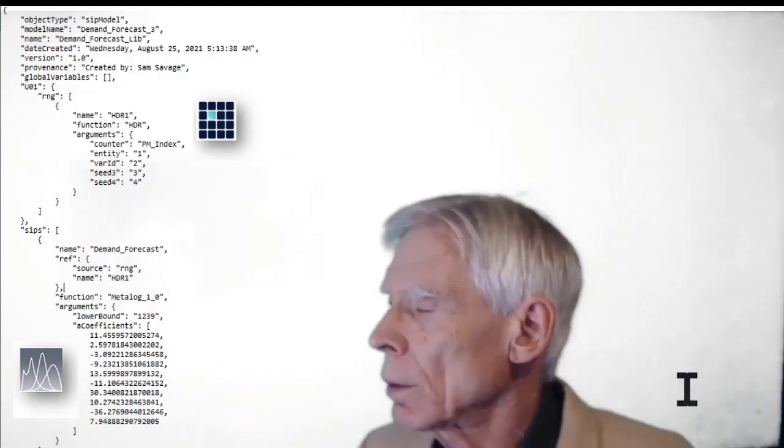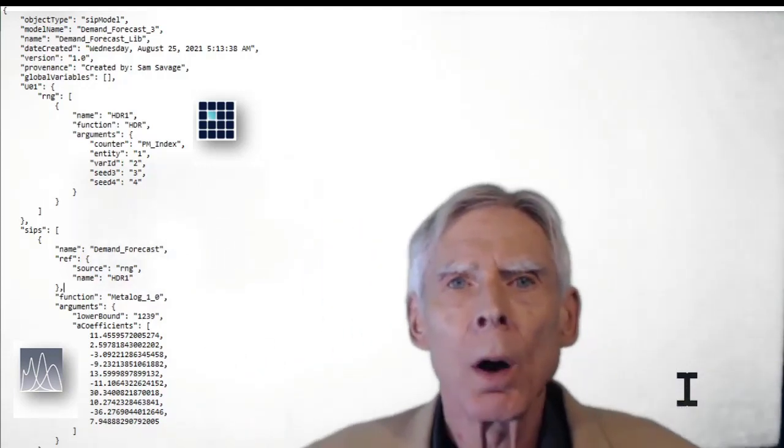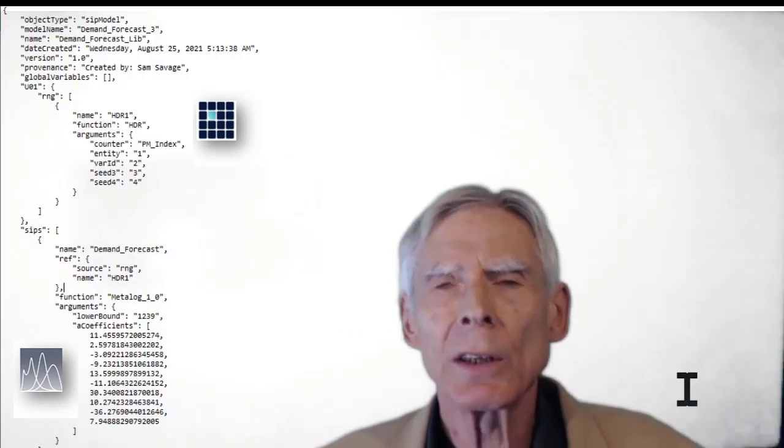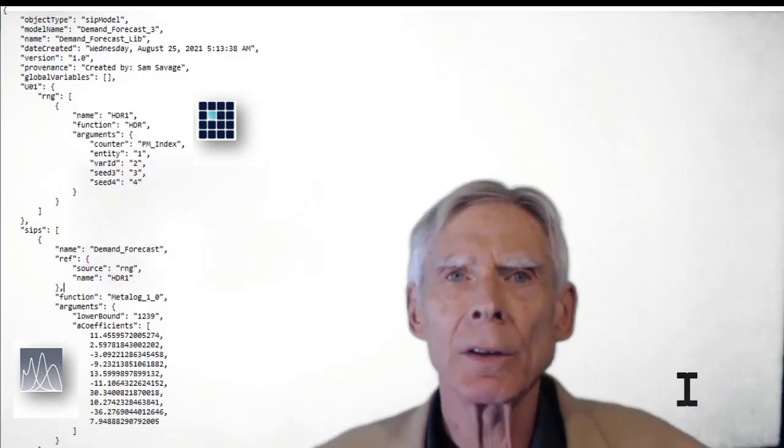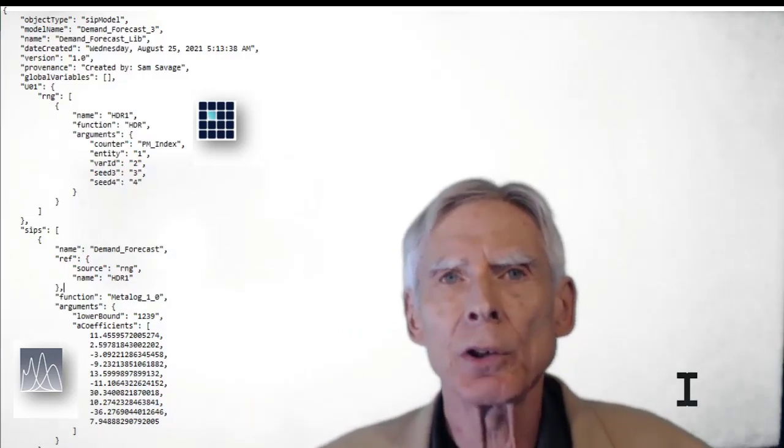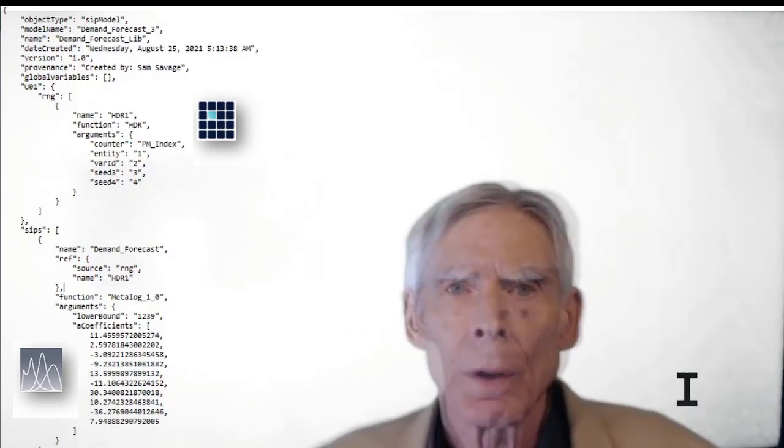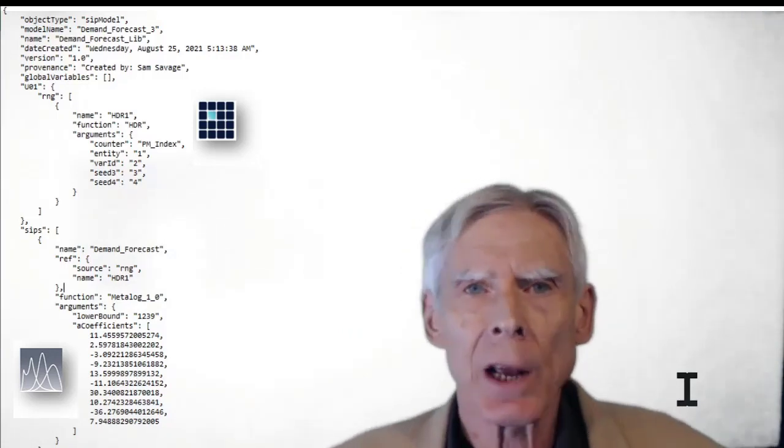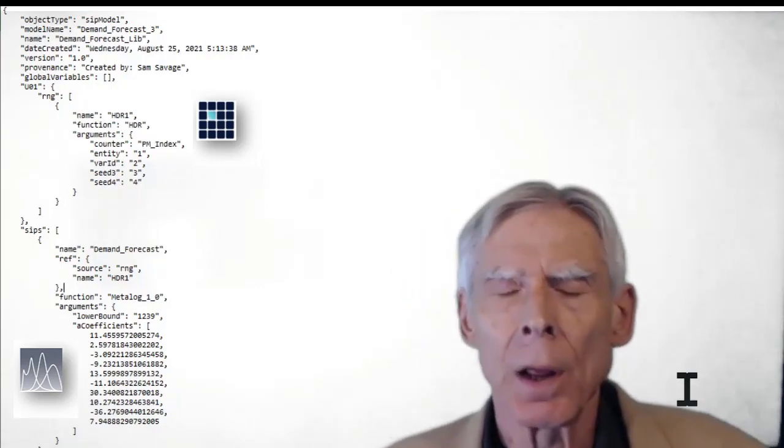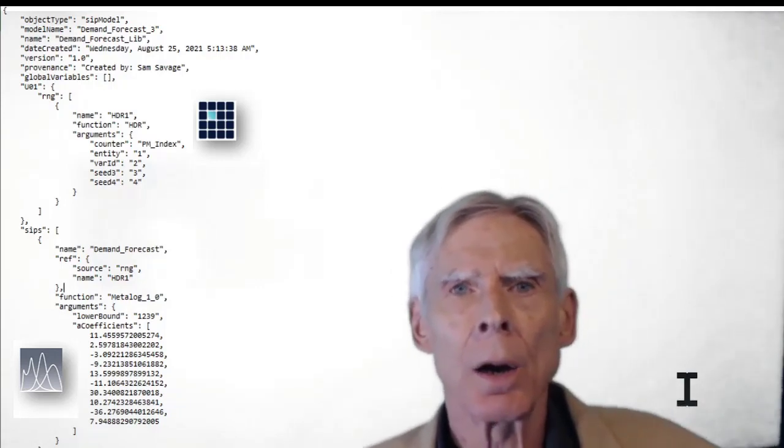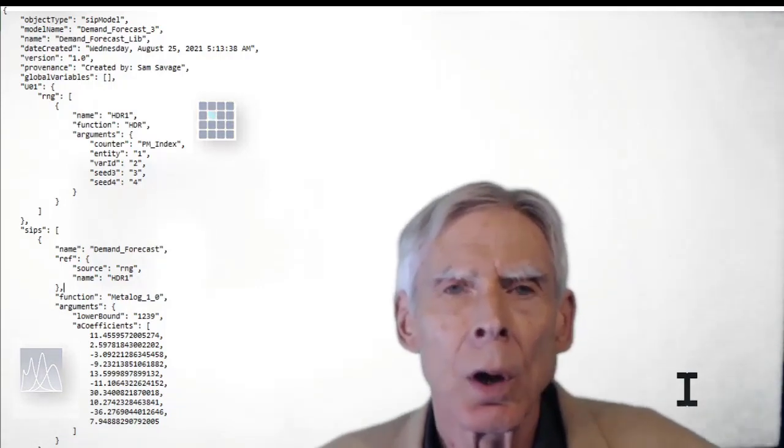This little snippet of code will produce exactly the same random number stream in Analytic Solver, in Chance Calc, in Python, in R, and if you have the patience, on an abacus.